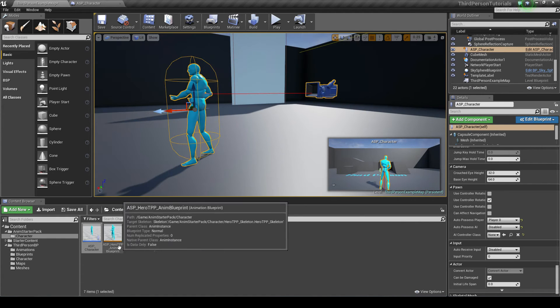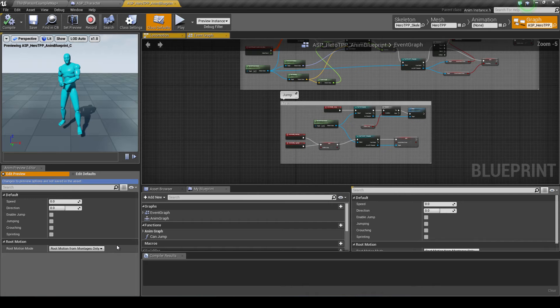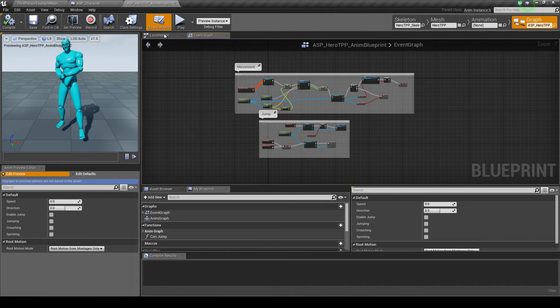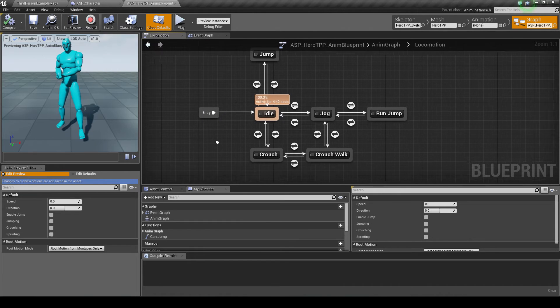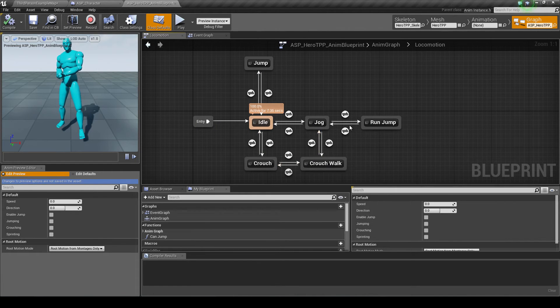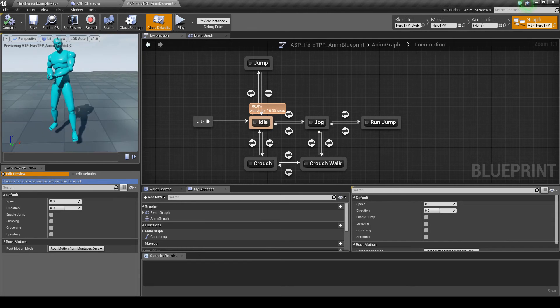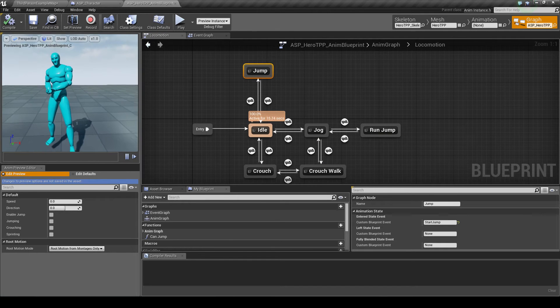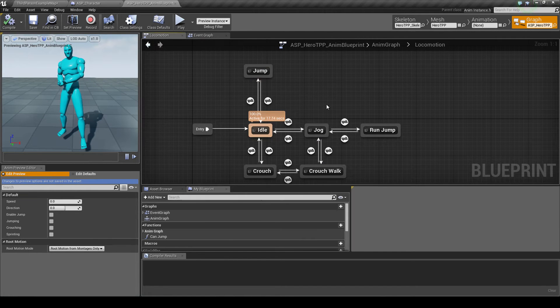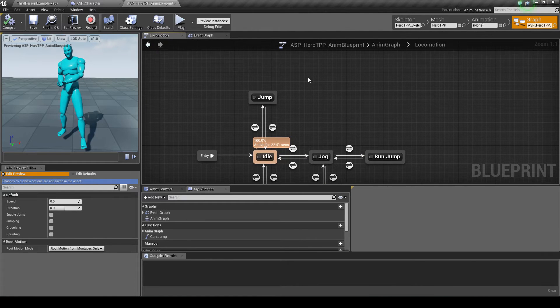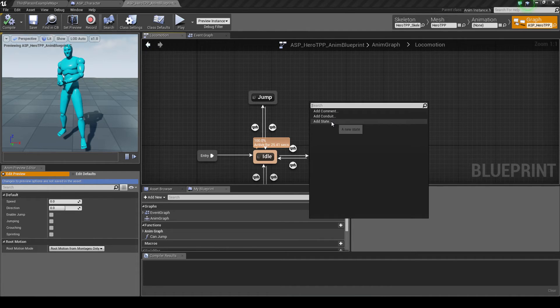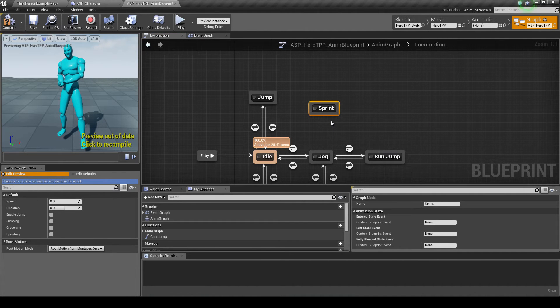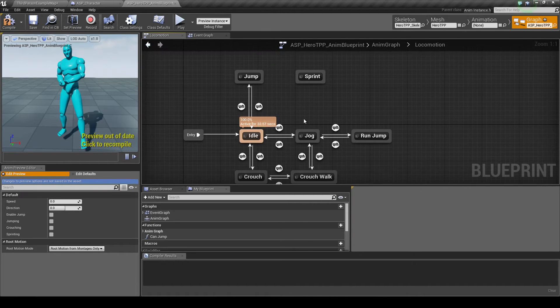First thing is we want to open up the animation blueprint and go to locomotion. And locomotion shows these different animation states that he can be in. One state right now is idle. So these are all different states because these are different animations that he will be doing for periods of time. So we're going to add a simple one, we're going to add a sprint. So I'm going to right click and add a new state and I'm going to call this sprint. And this will be his new animation state.